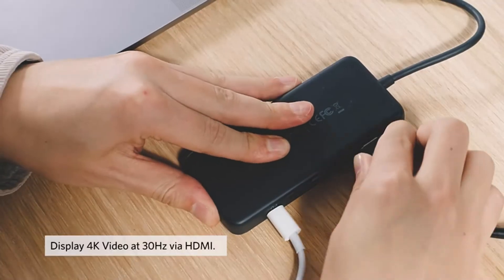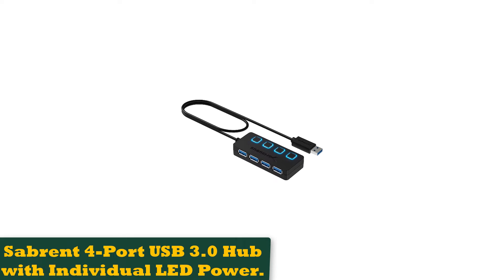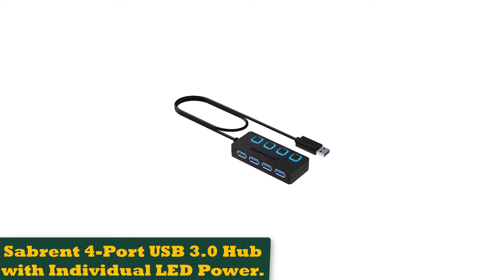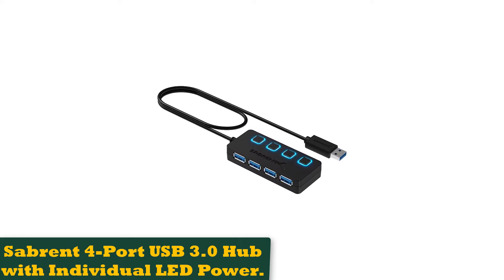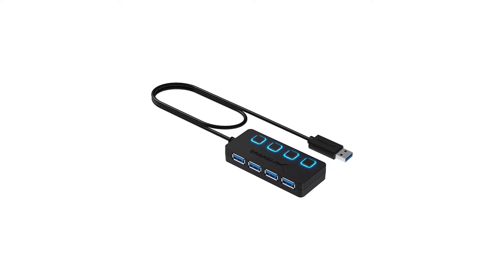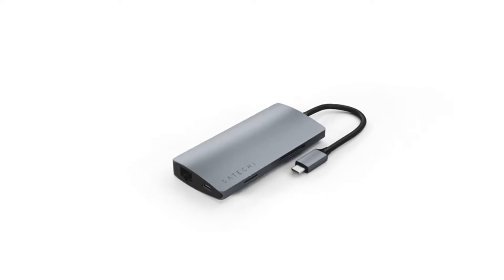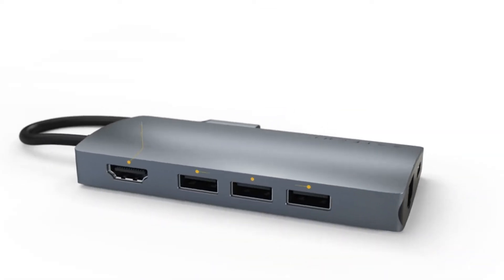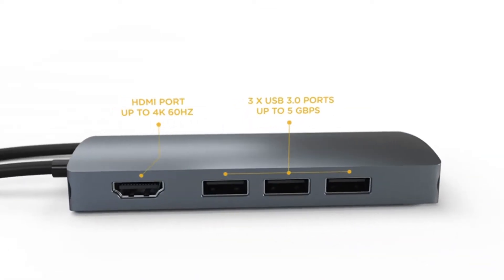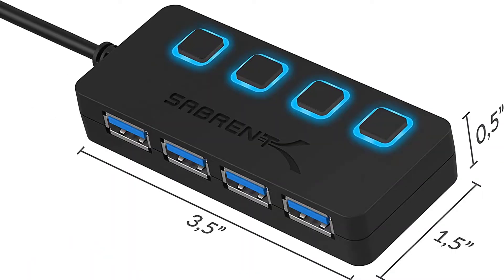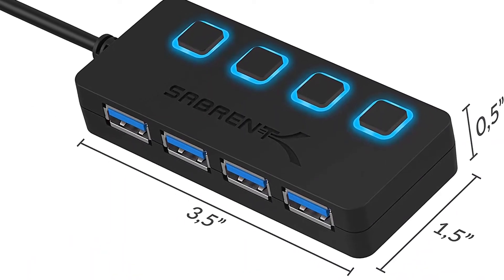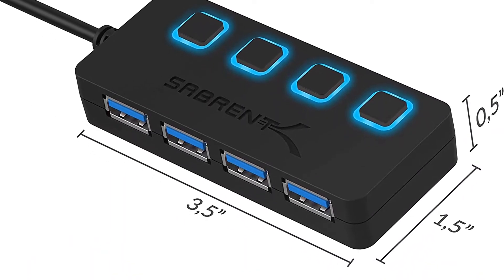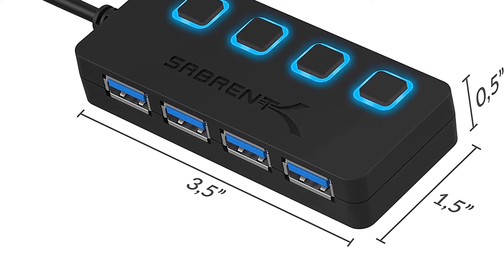Number 1: Sabrent 4 Port USB 3.0 Hub with Individual LED Power. The Sabrent 4 Port USB 3.0 Hub is a simple and effective budget USB hub that lets you turn one USB port into four. All ports support transfer speeds of up to 5 Gbps, but since they're not powered, don't expect to charge your devices from them.